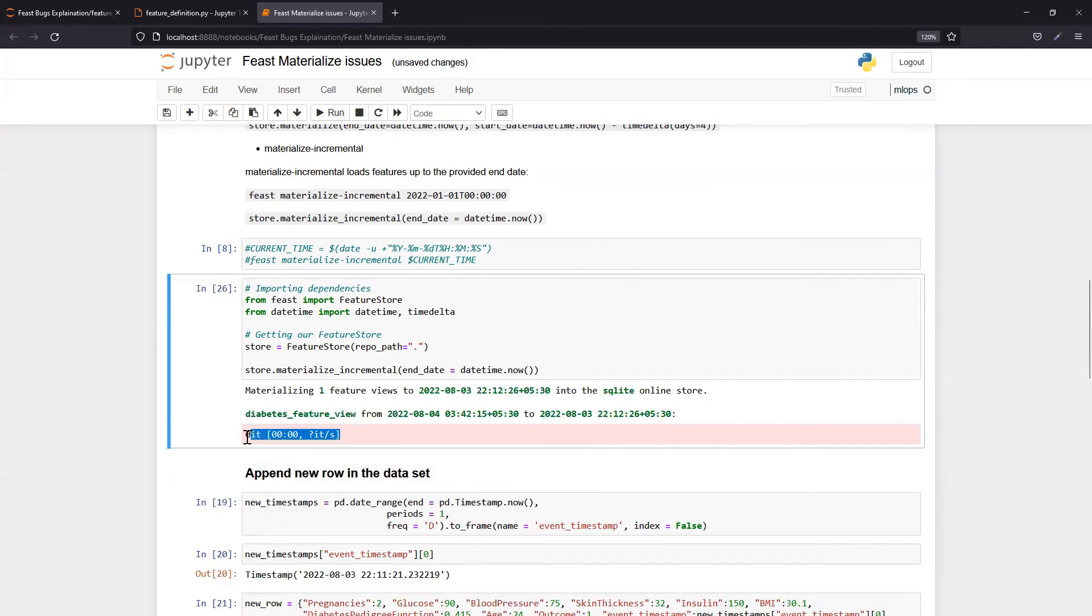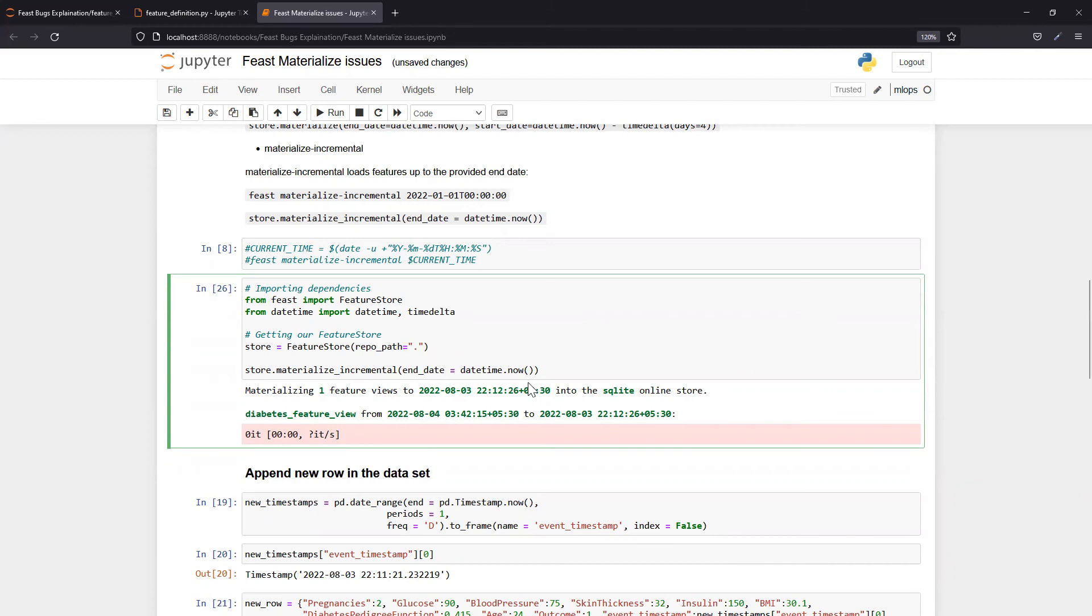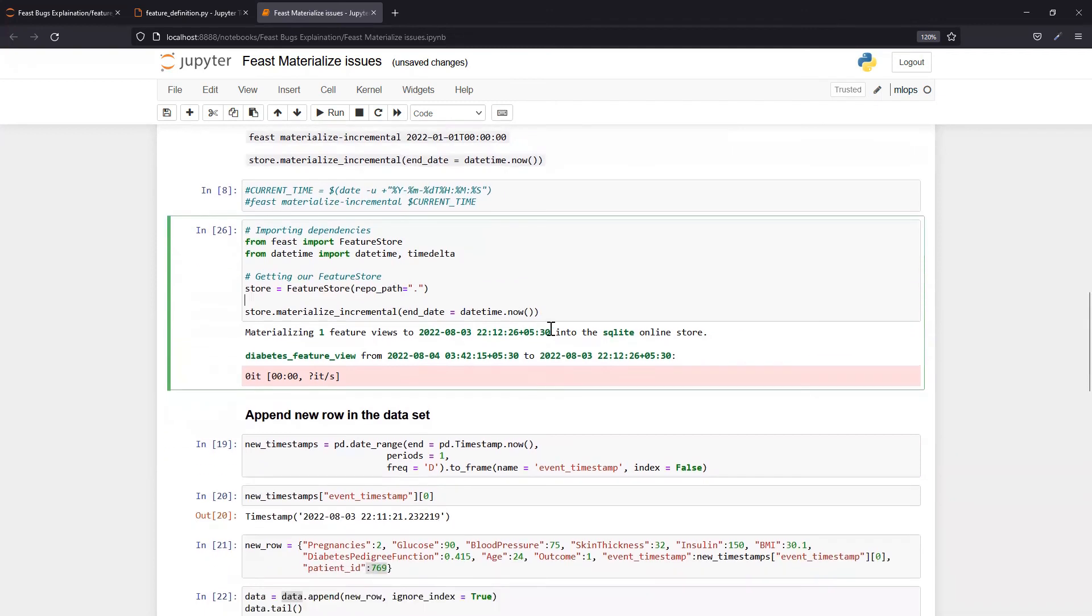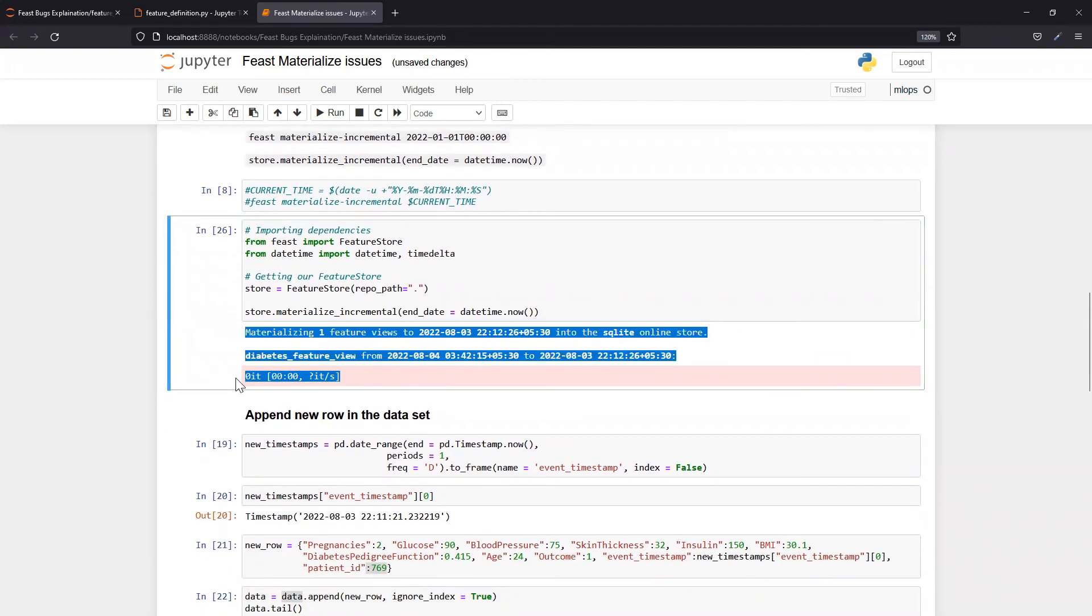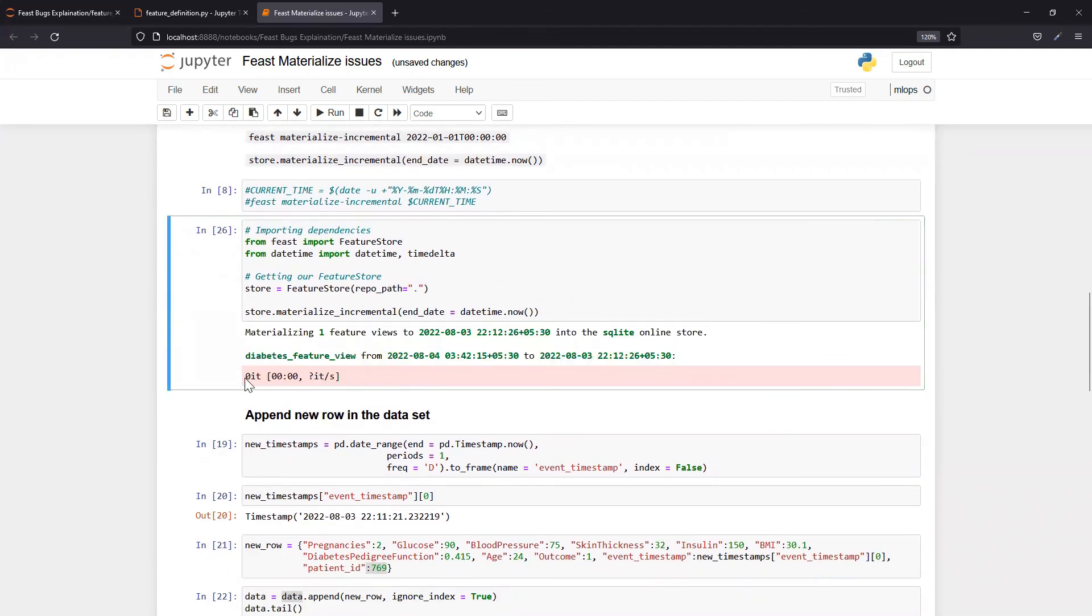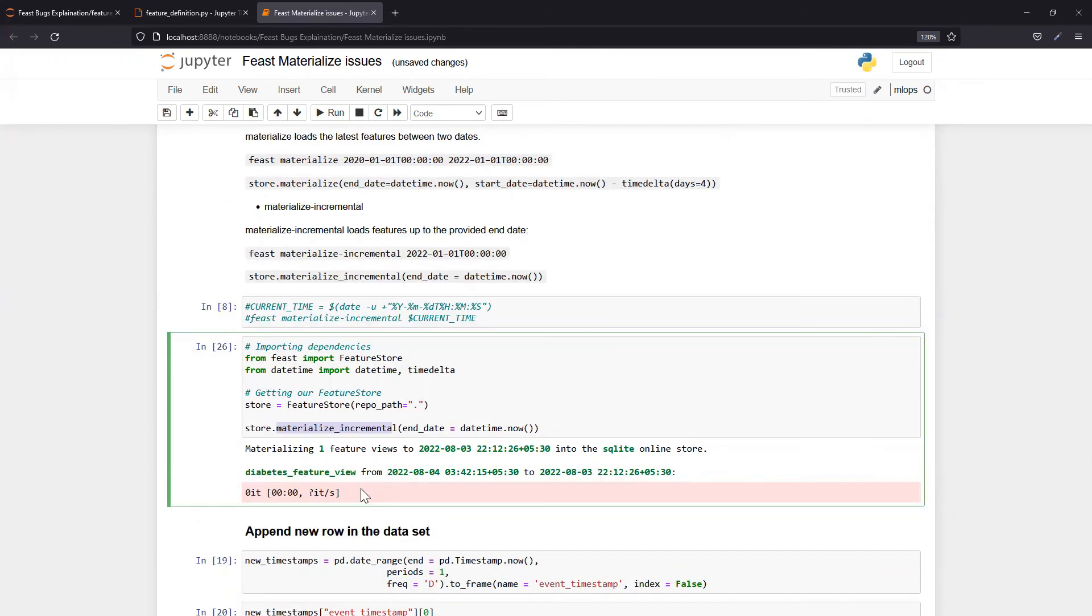Now again you don't have any new record in your dataset. So for this, every time you have a new record in your dataset, you need to do Feast materialize, and then that record will go to the online store. That is all about what this basically is. This is not an error, this is expected behavior of Feast materialize.